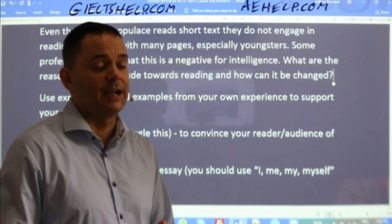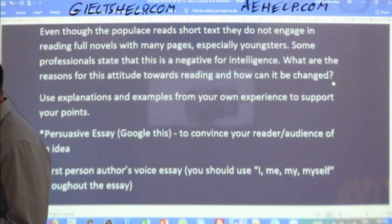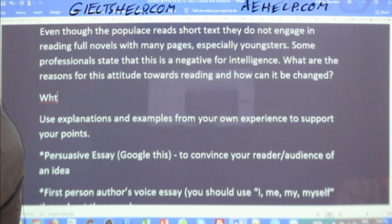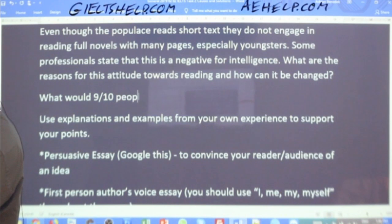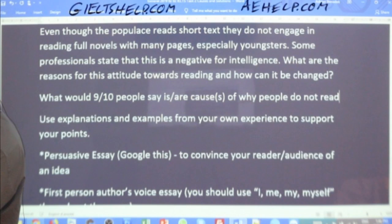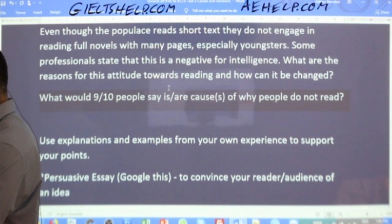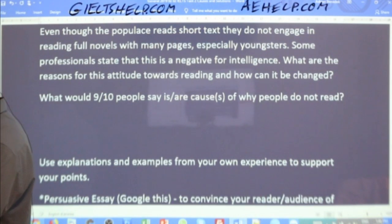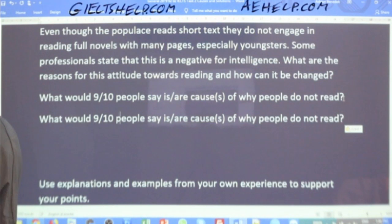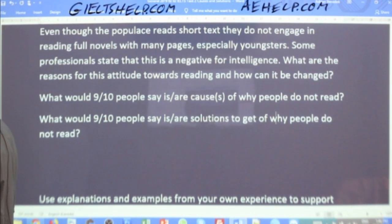There are many strategies for effective planning, like critical thinking — asking what, why, how — and also thinking about what 9 out of 10 people would say. What would 9 out of 10 people say are causes of why people don't read? And then the same question: what would 9 out of 10 people say are solutions to get people to read more?